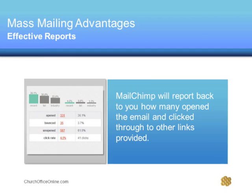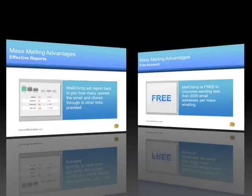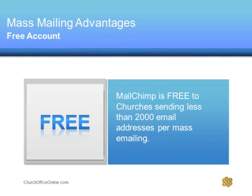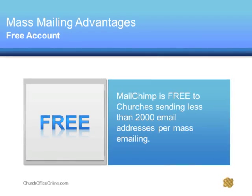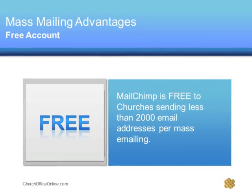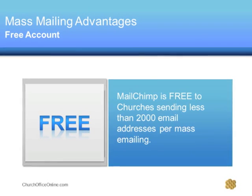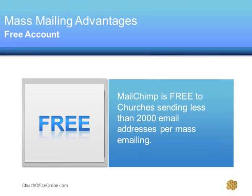And I almost forgot that for most churches who have less than 2,000 deliverable email addresses in their database, the service is free.